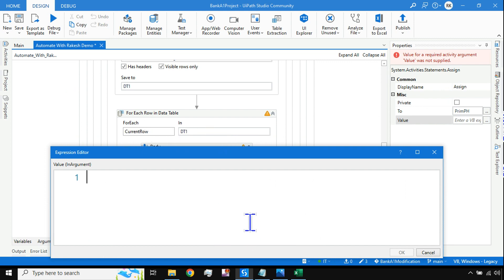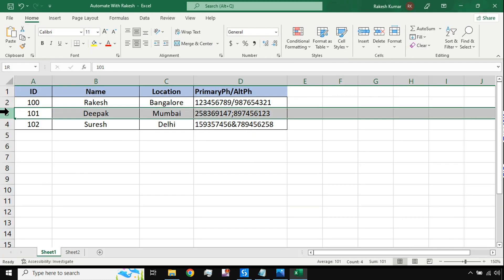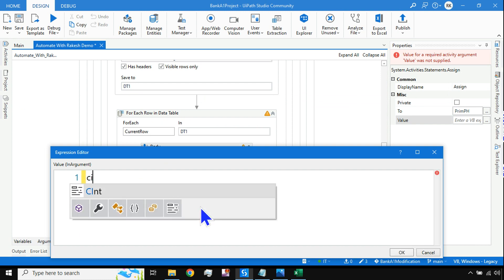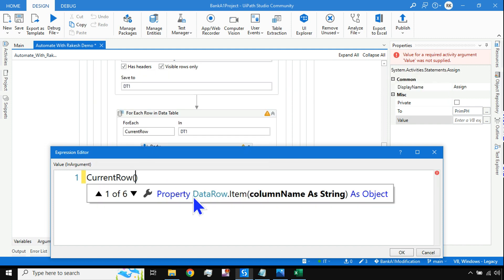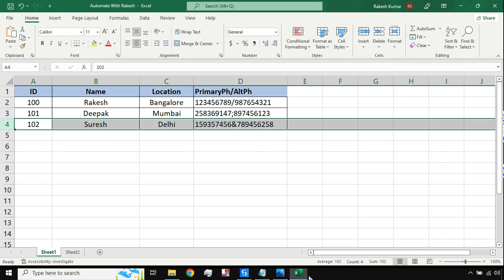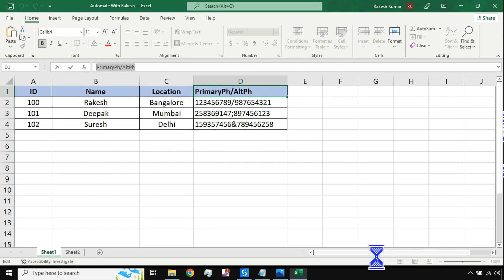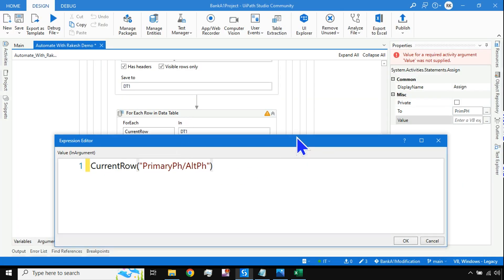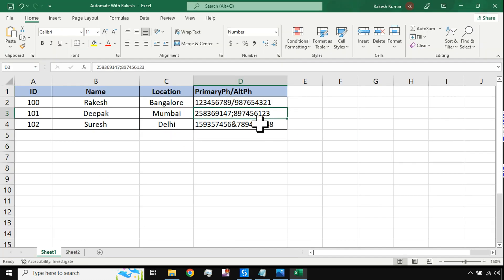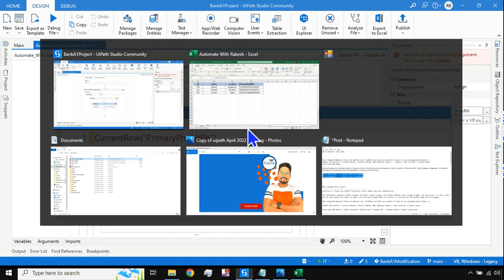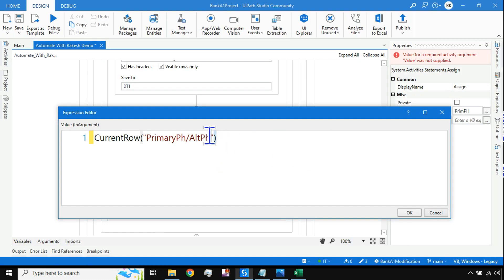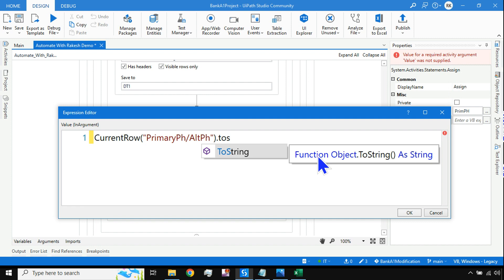The current row variable holds one row at a time as the loop iterates. To access a cell, write currentRow then the column name — I'll copy the column name and paste it. Ensure you copy-paste correctly because if you make a mistake it may throw an error. This is done. After that I need to do a split, so I'll convert it to string first using .ToString.